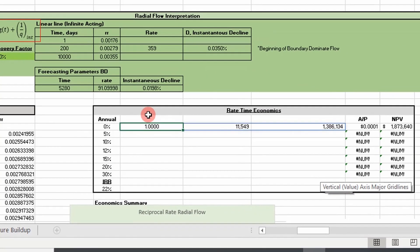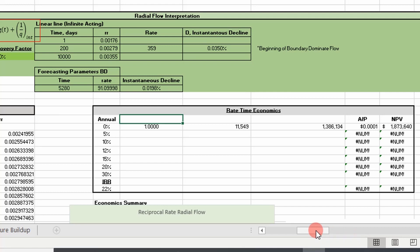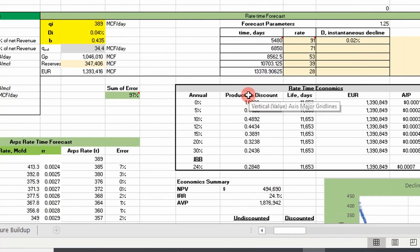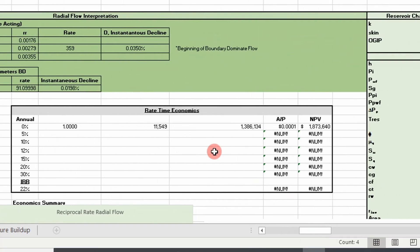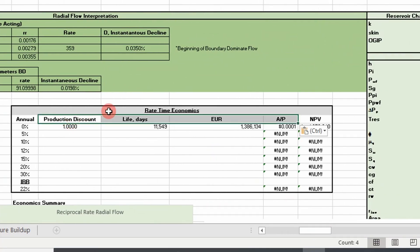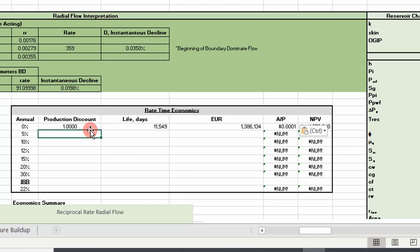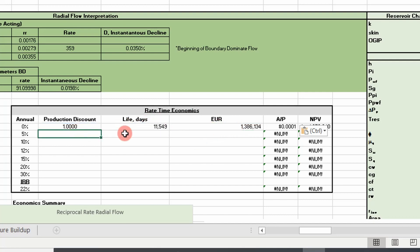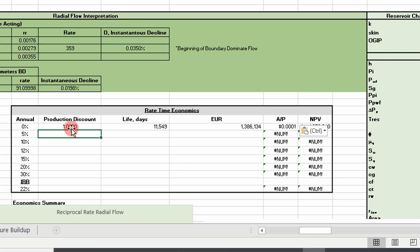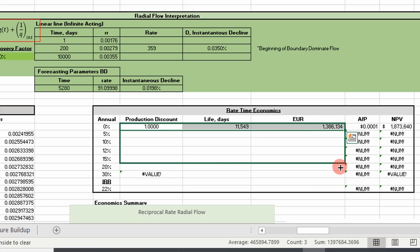So we returned — what we returned is the same stuff we did in the last video: production discount factor, life of the well in days, and an estimated ultimate recovery. We'll go into the code to determine how this was calculated. If we carry this down we can calculate net present value at different interest rates.